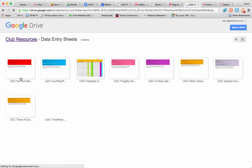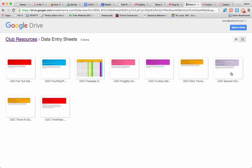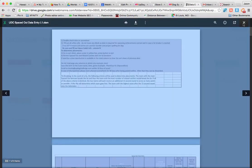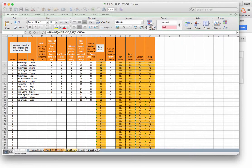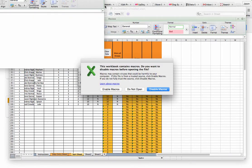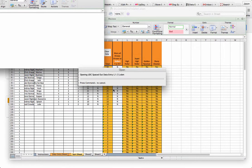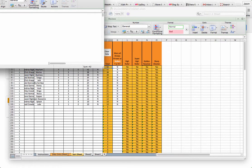And here's the data entry sheets for all the different games. So now I've downloaded my sheet. I'm going to go ahead and open it. There we go. It's going to ask me if I want to enable macros. And I do.